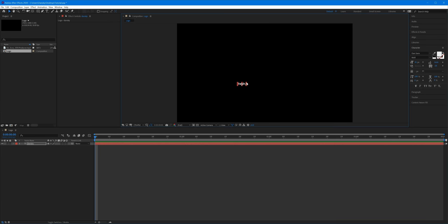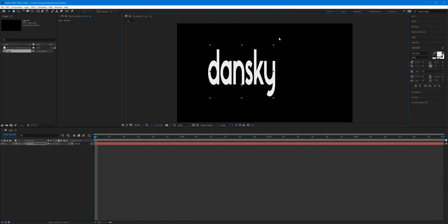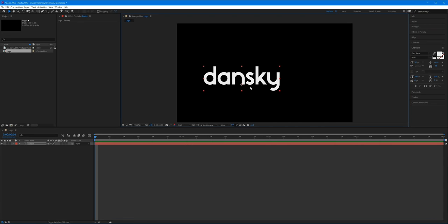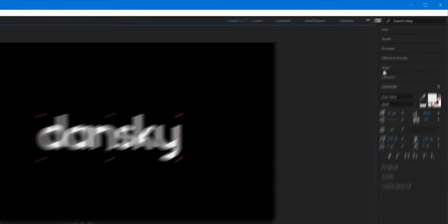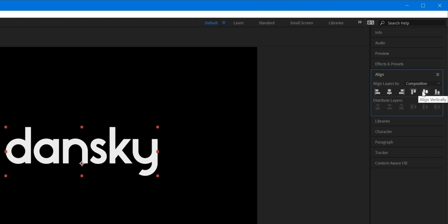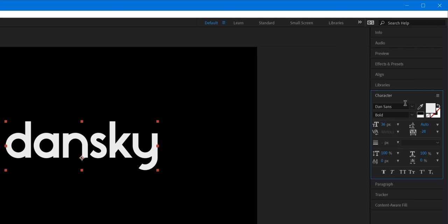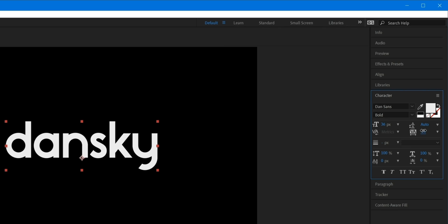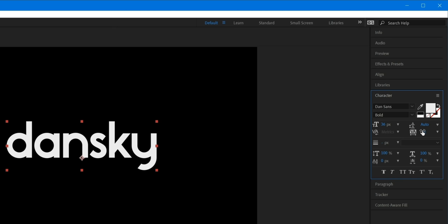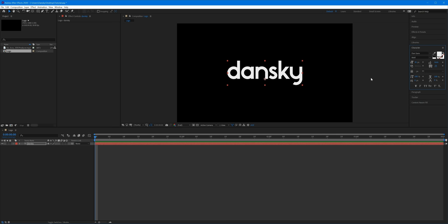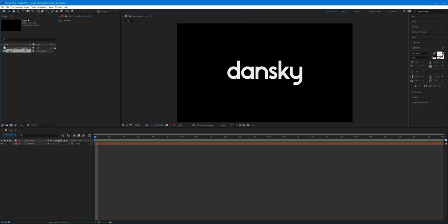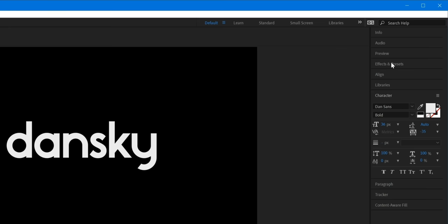I'm going to select the type tool, click, and type 'Dansky' — that's what my logo looks like. With the main selection tool I'll scale this up, making sure to hold Shift so it doesn't go crazy. I'll pop it in the center using the align panel on the right. In the paragraph and character panels I can centrally align it, adjust the tracking, size, font weight — I'm using Dan Sans here. If you have your own image, just import it into the project panel and drag it into the composition.